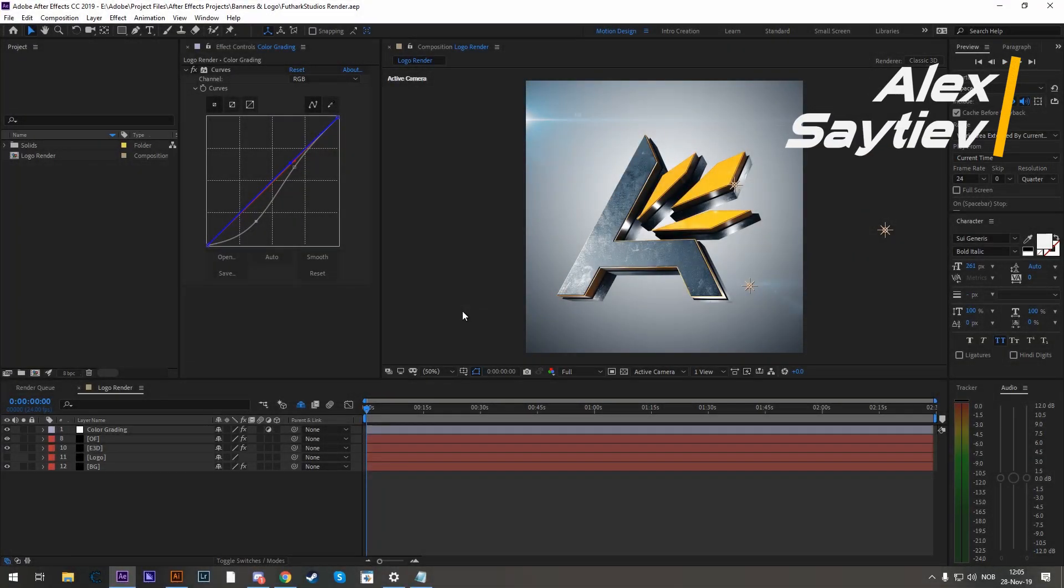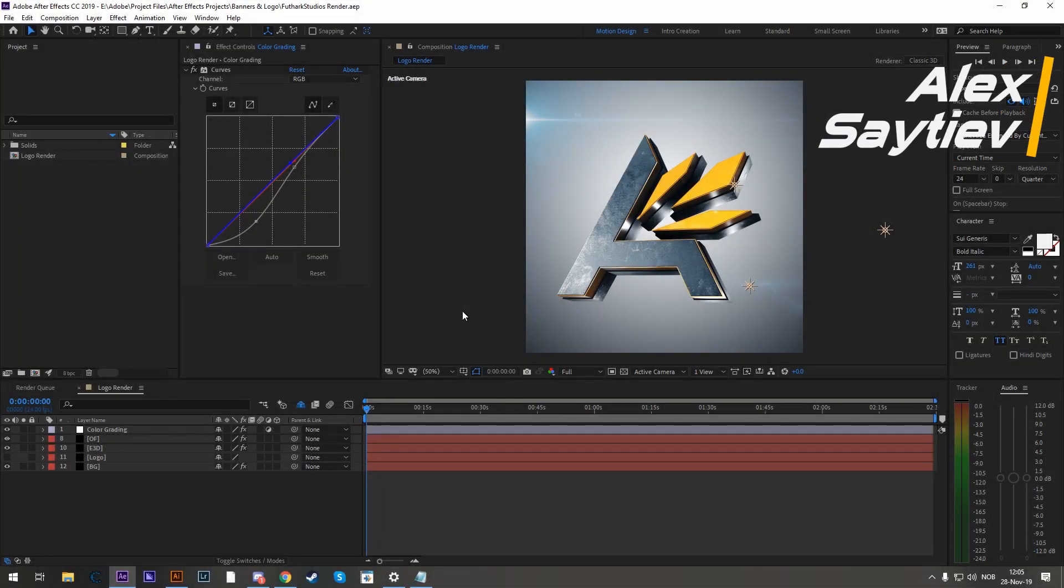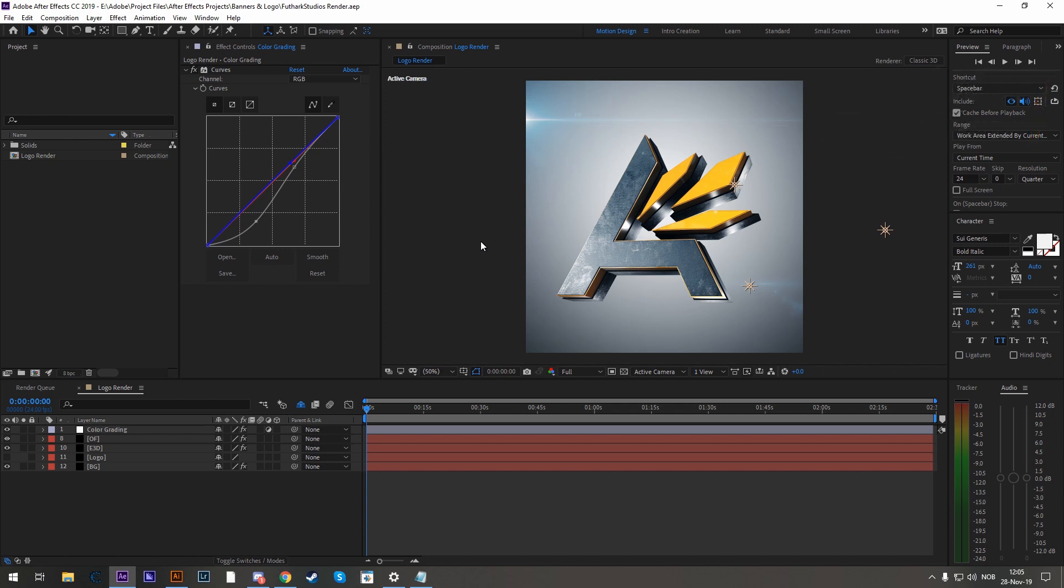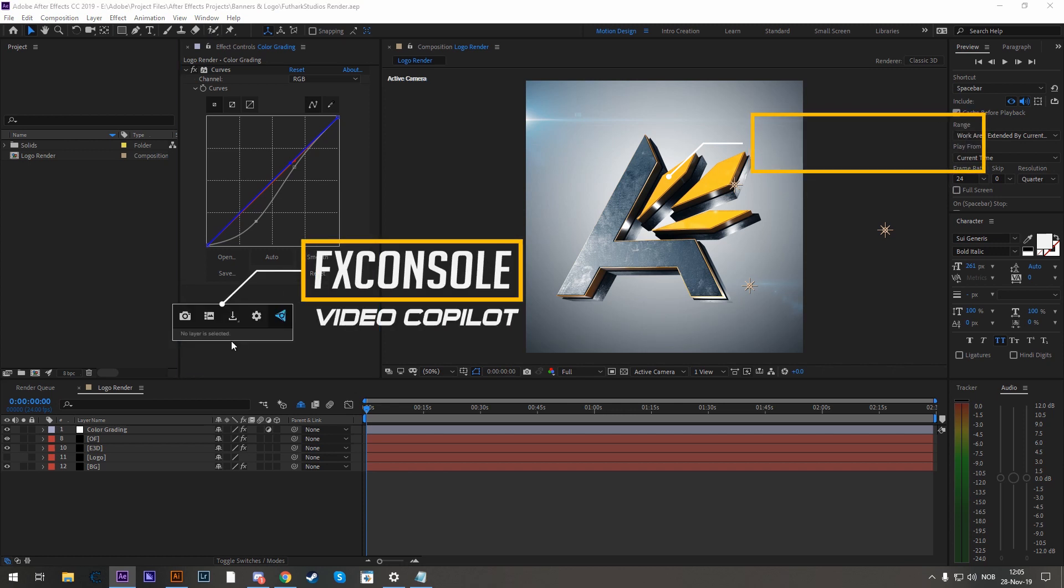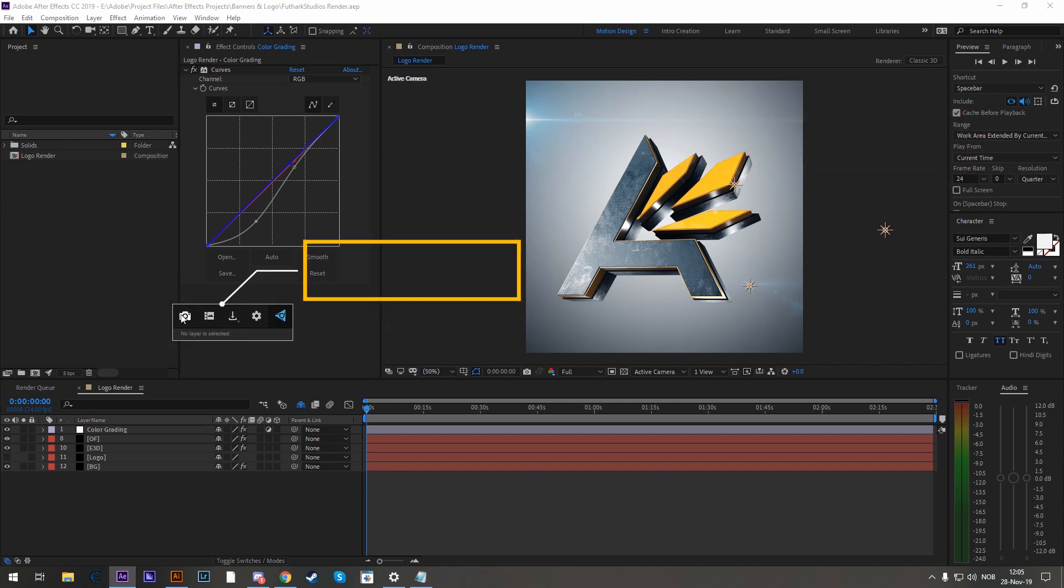Hey my name is Alex and today I'm going to teach you how to create this logo render by using Element 3D within After Effects. A few handy things that you will need is obviously Element 3D and FX Console by Video Copilot so you can take a screenshot.